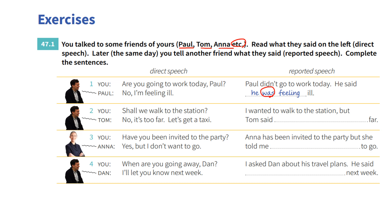Number two: You say, 'Shall we walk to the station?' Tom says, 'No, it's too far. Let's get a taxi.' I wanted to walk to the station, but Tom said — note that 'that' is omittable — it was too far.